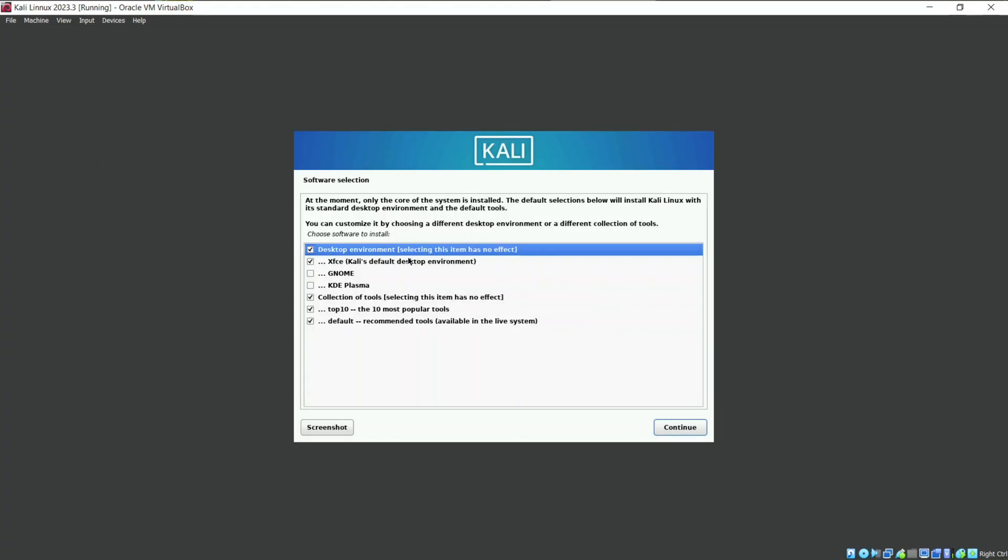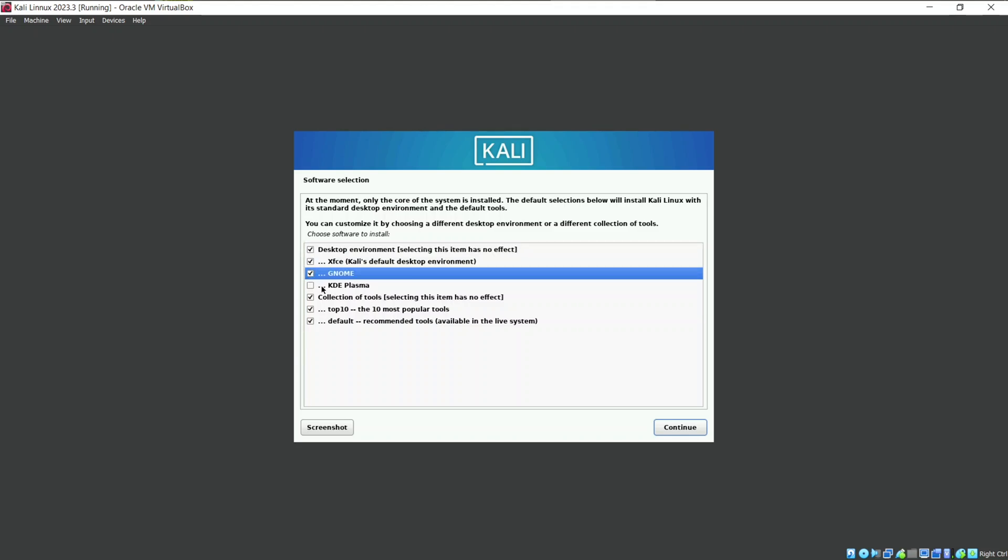So now it is asking for the software we need in Kali Linux. Keep everything same and just add GNOME desktop environment to the selected list. GNOME is one of the best desktop variant you will encounter in Linux.